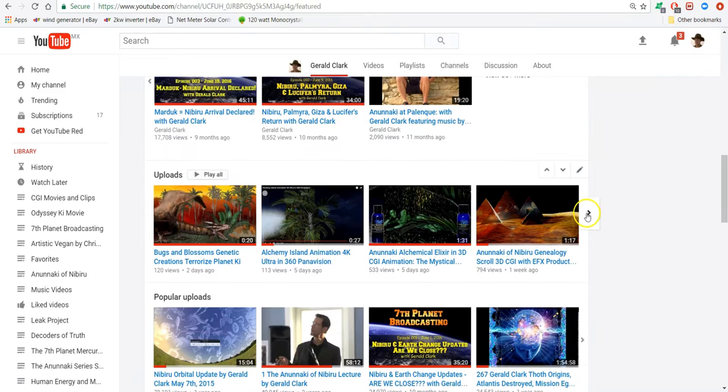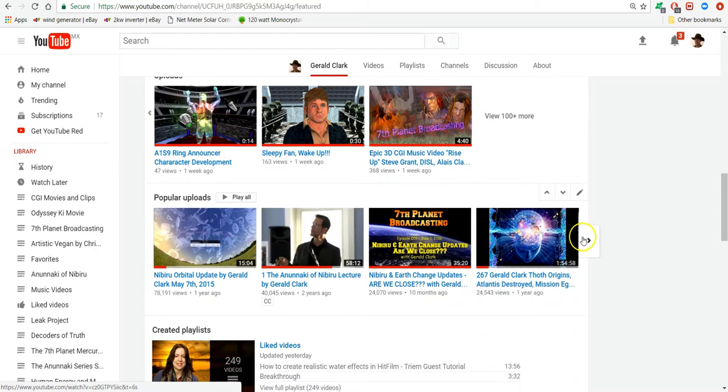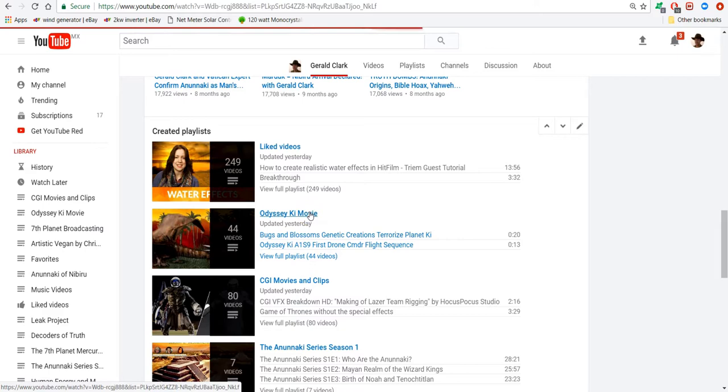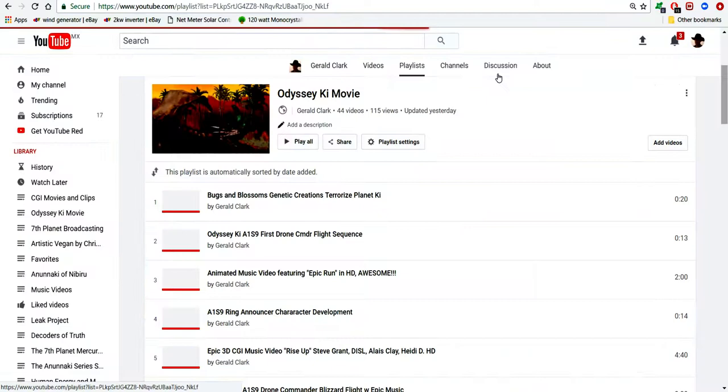So here you can see the uploads and some of the more popular ones that I've done on the Nabooru topic seem to be very interesting. I did a lot of shows for the 7th Planet broadcast this last year as well. I'm opening up the Odyssey Key playlist right now just to show you some of the samples and demos and outtakes that I've produced in here. And keep in mind this has been since January 5th. And yes a lot of them are only 20-30 seconds long.